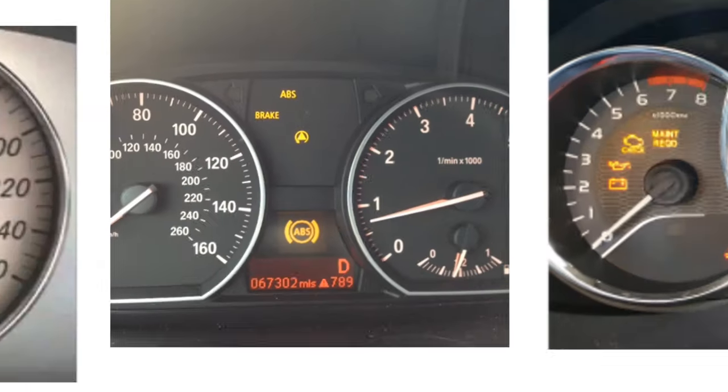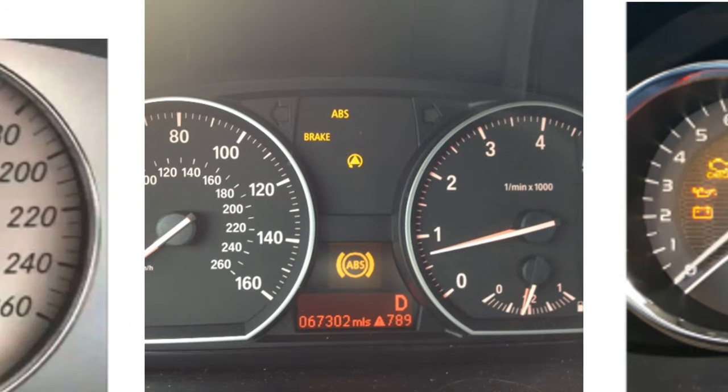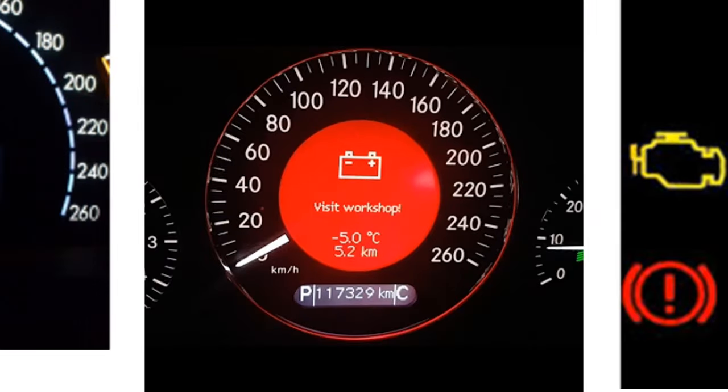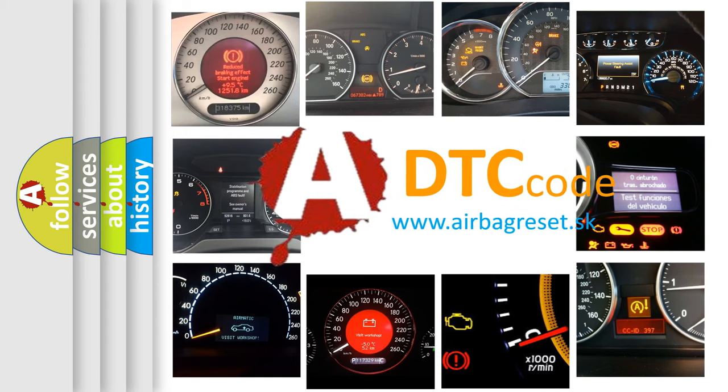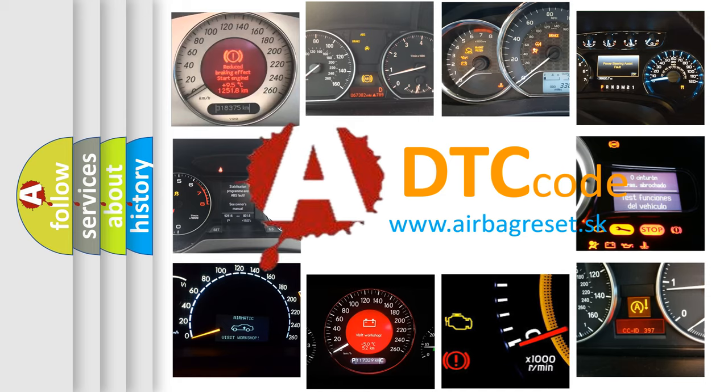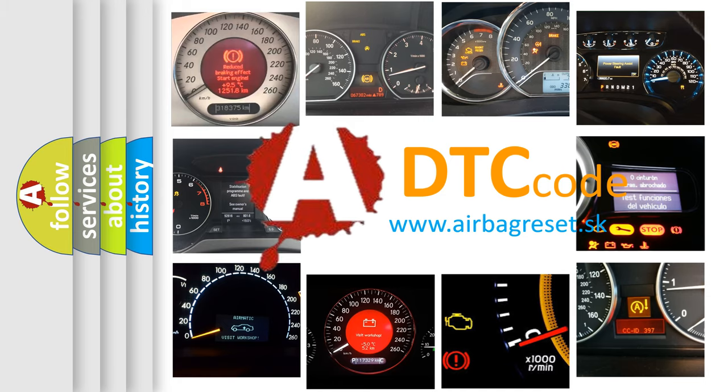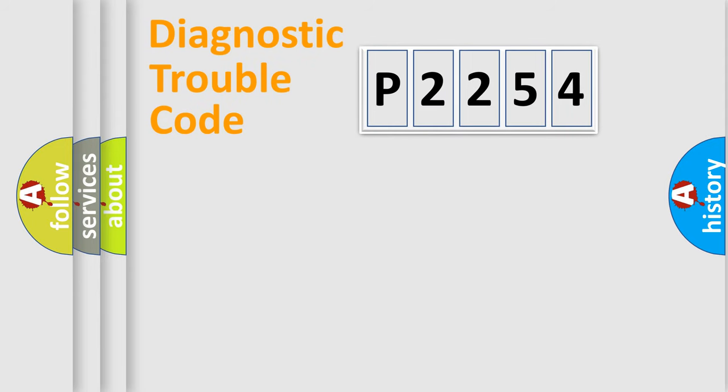How is the error code interpreted by the vehicle? What does P2254 mean? Or how to correct this fault? Today we will find answers to these questions together. Let's do this.